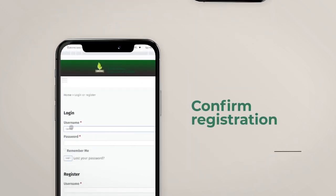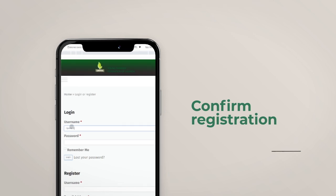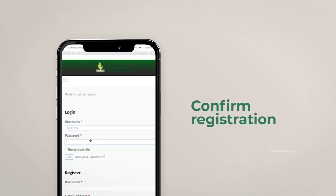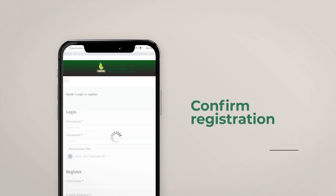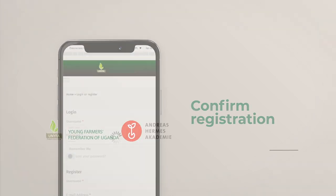Confirm that you have fully registered by clicking the login button, then enter your username and password and click the login button.